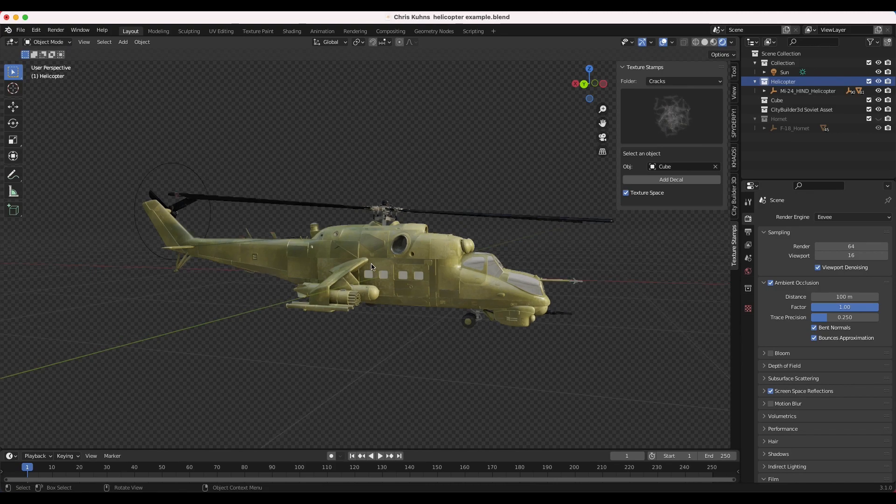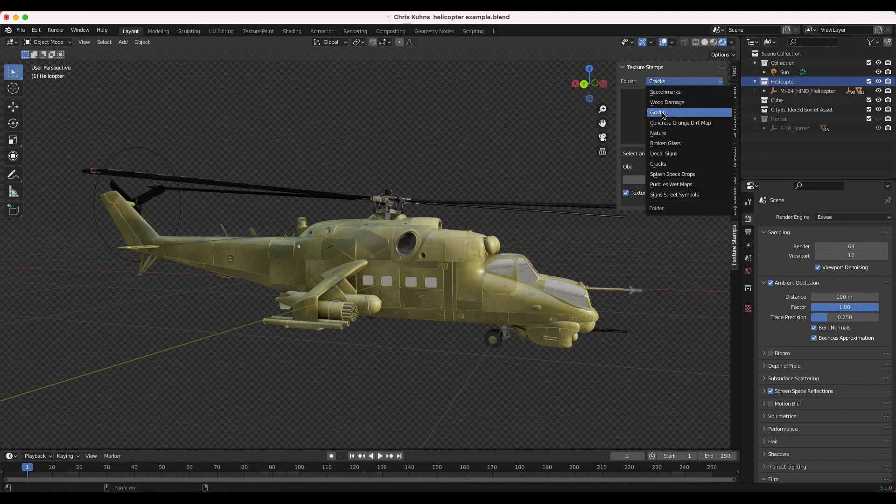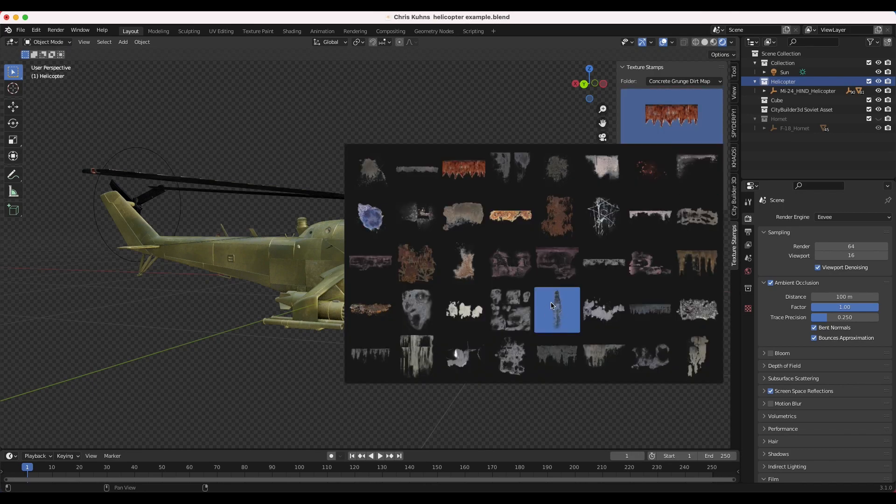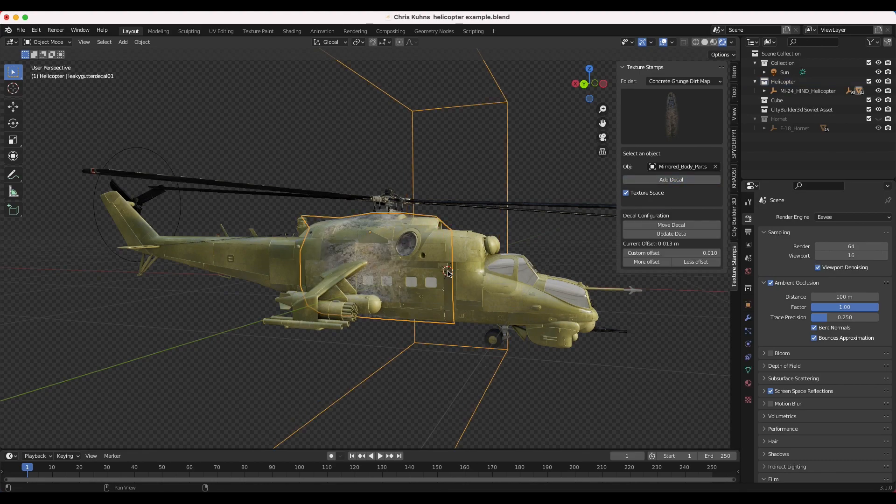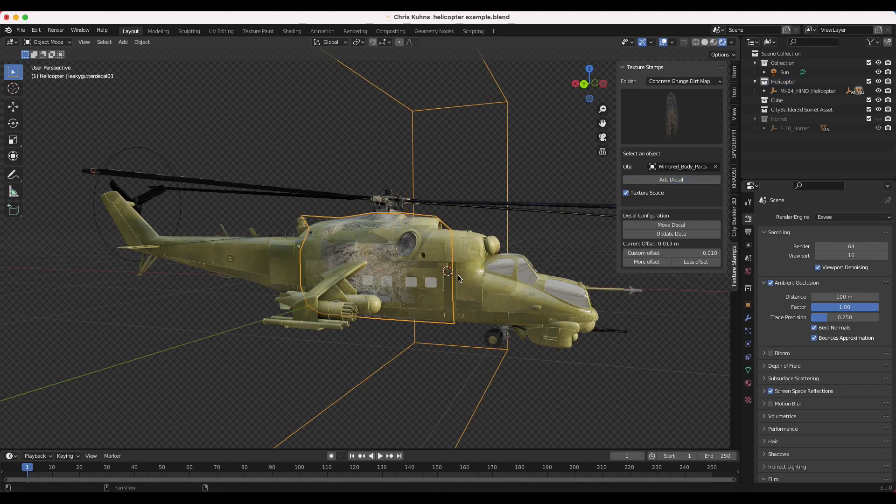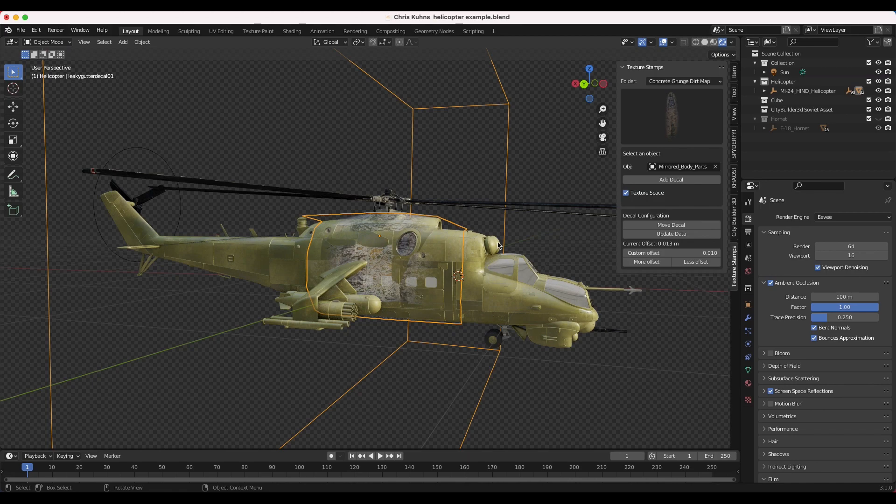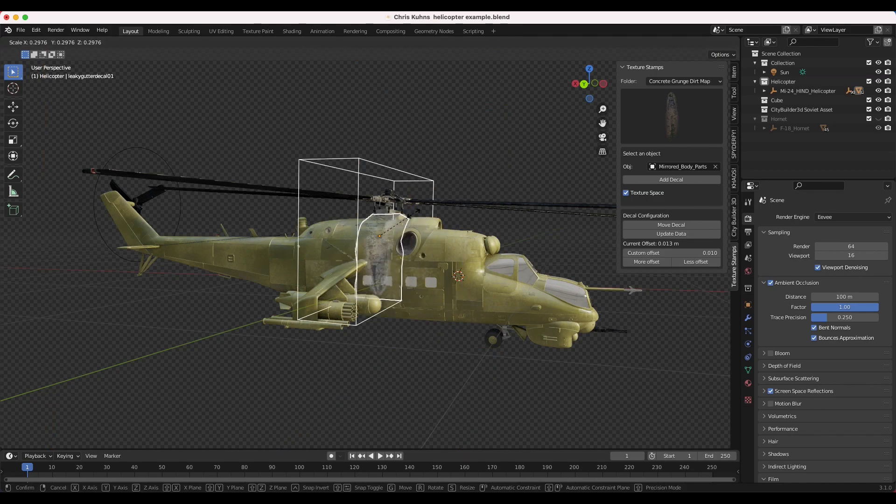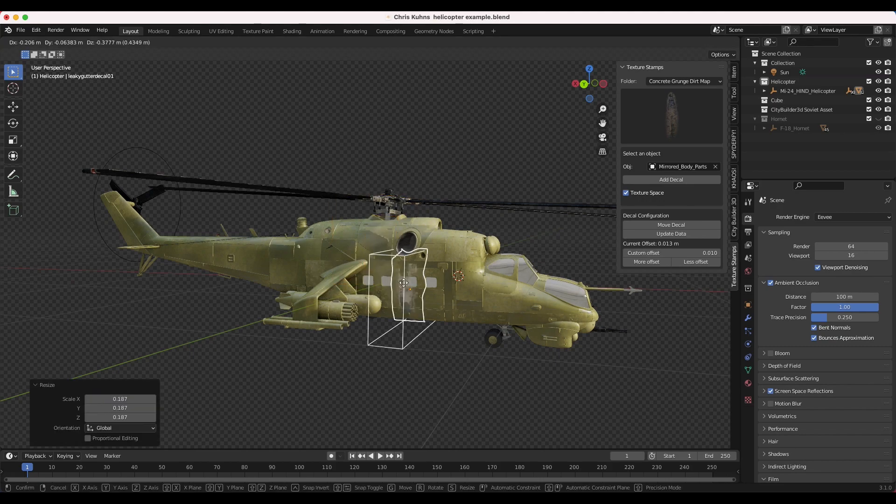So one thing we might do in this specific example is maybe add a little bit of grunge coming from this vent here. So I'm going to go to our concrete grunge dirt map here, and then I'm going to select this kind of leaky grunge map. And then I'm going to select this part of the helicopter, right here. And now what we're going to do is we'll just add the decal to this part of the helicopter. Now, as you can see, our decal is quite a bit bigger than our helicopter, but that's no problem. We'll just scale it down until it's the right size, like so.